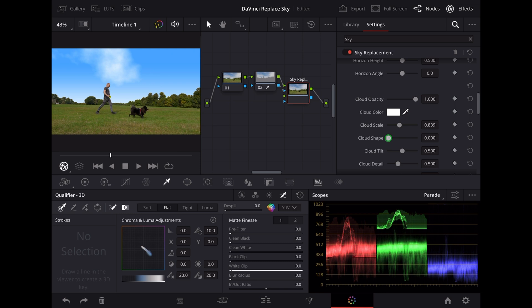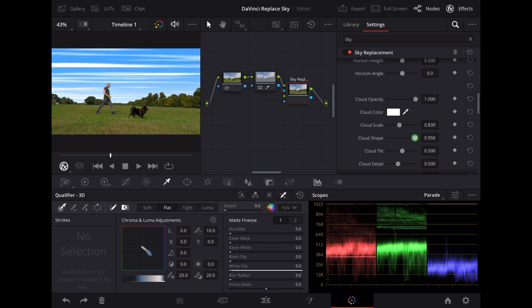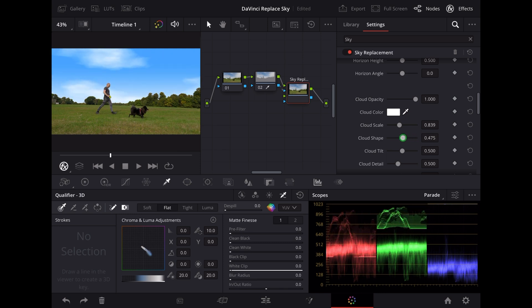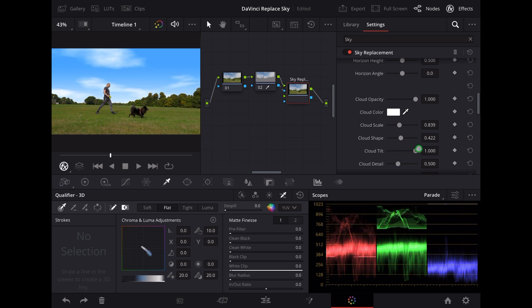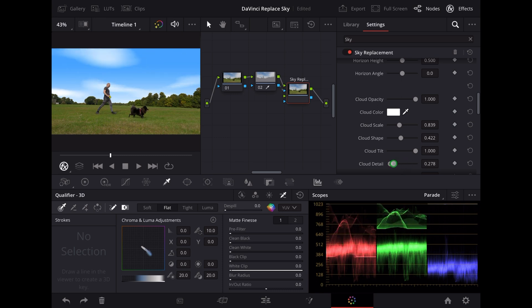We can make them look really natural or we can make them look really artificial.